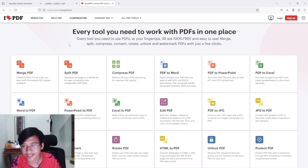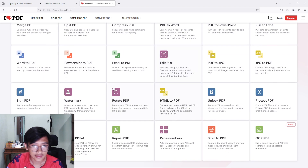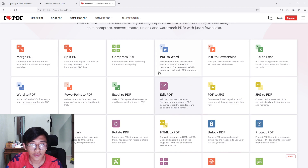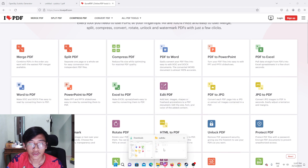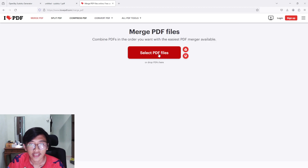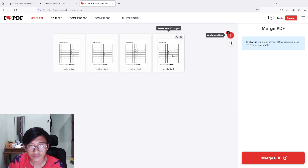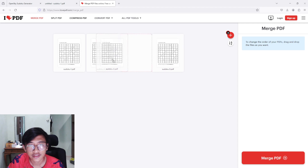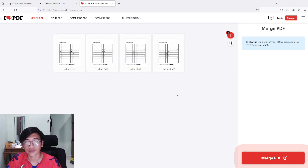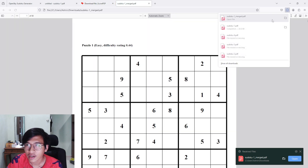This website has a lot of editing tools for Microsoft Word, PDF, Excel, and so on. We are going to merge all four documents into one. Just press 'Merge PDF,' click on it, then choose all the PDFs you want to combine. I'm going to select all four files. Make sure the first page is the front, second is second, and so on. Then just press 'Merge PDF,' and your PDF files are merged — download it.